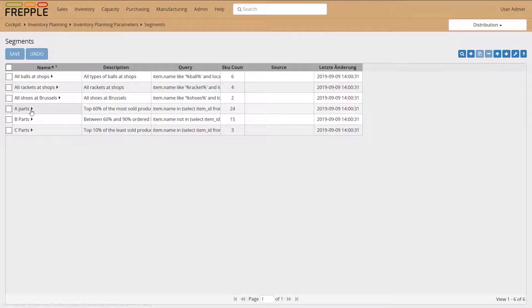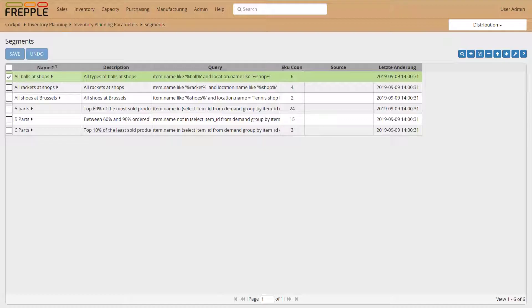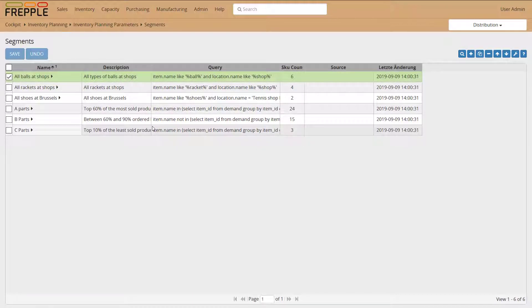First, you need to define a segment. A segment is a collection of item-locations sharing a common property. In this example, I have all balls at shops. You provide an SQL query, and Frepple will count the item-location combinations matching that query — in this case, six item-locations. You can define as many segments as you want.